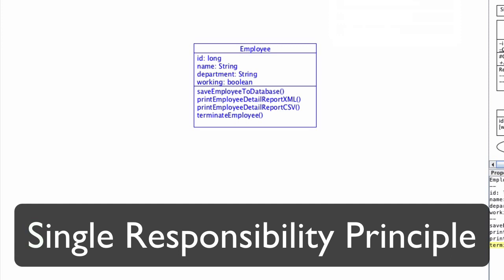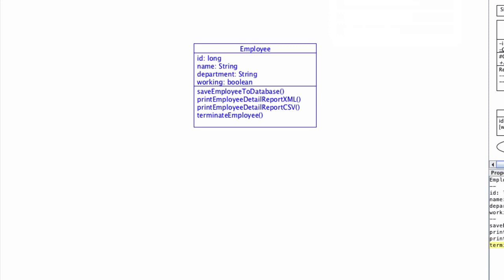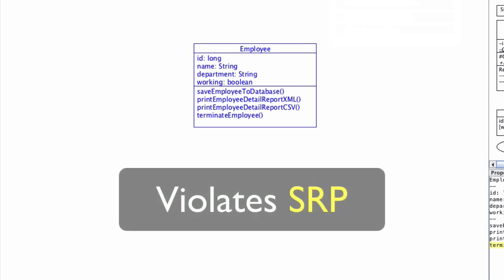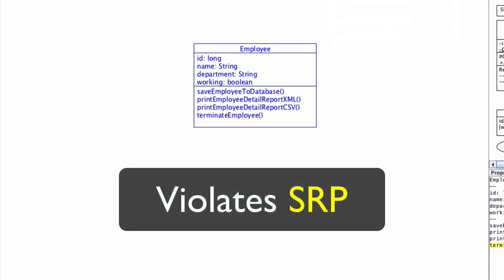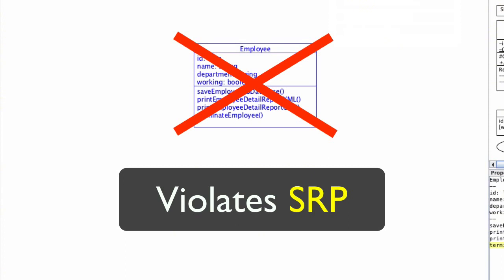This leads us to our first object-oriented design principle in this course, and that is the single responsibility principle. It's often abbreviated as SRP, and this principle states that a class should only have a single reason to change. It should only know about one thing. Can you spot how many potential reasons the current design of the employee class may have for change? I think it's safe to say that it has at least three reasons. If the company's database implementation changes, all such classes containing database code would need to be modified. Requirement changes for report formats may result in modifying both XML and CSV methods of this class. This class is responsible for too many things. It's a big violator of the single responsibility principle.